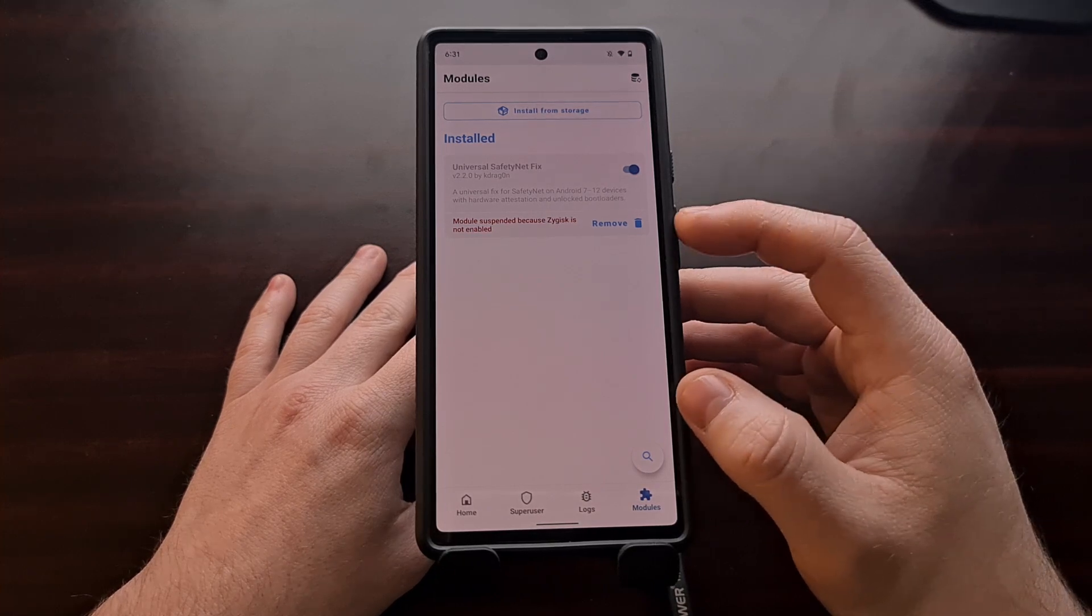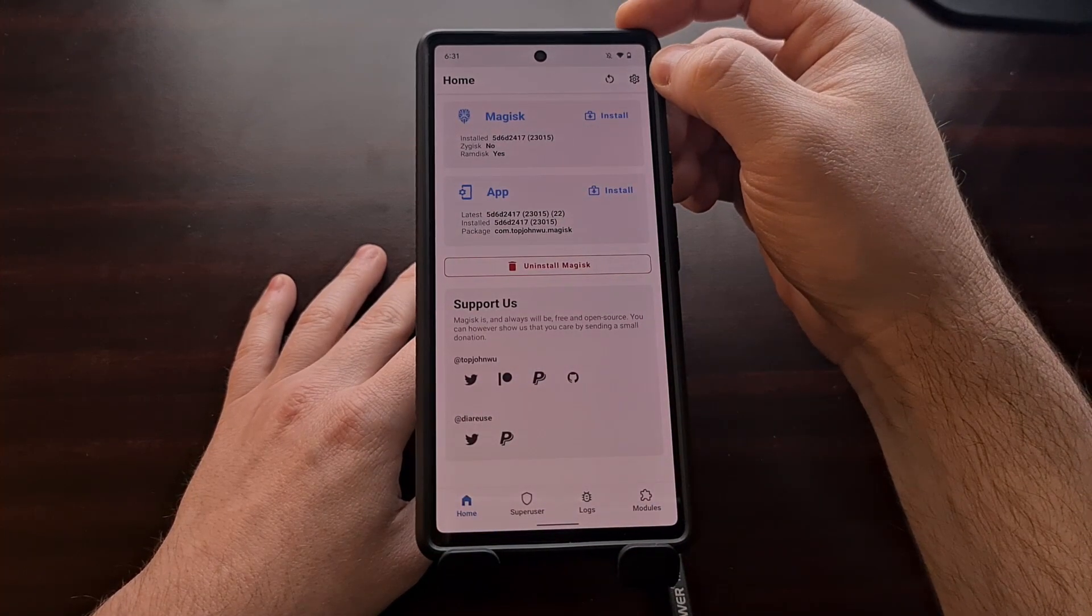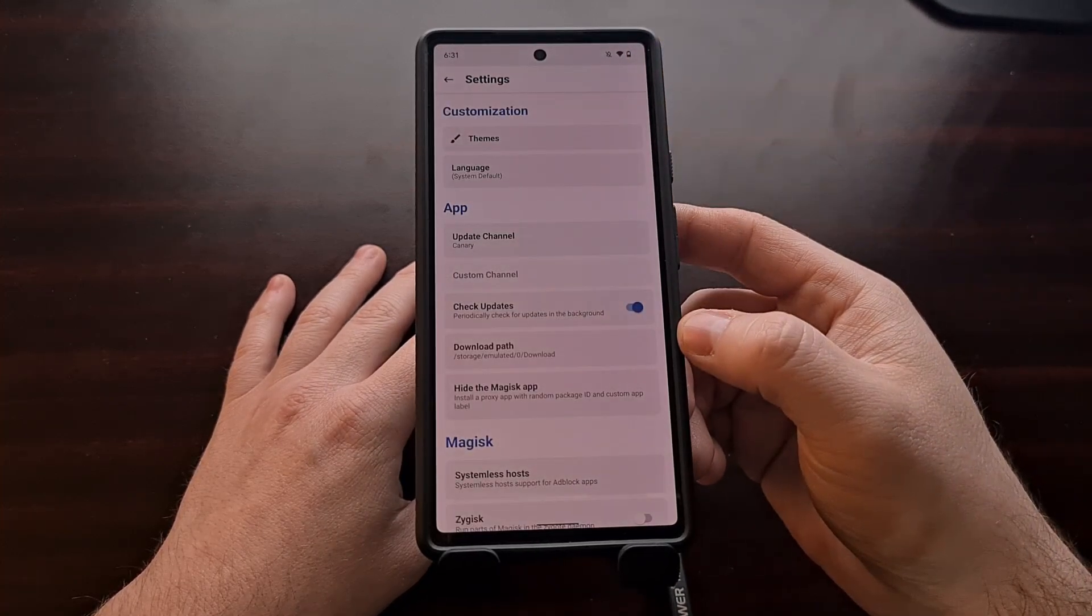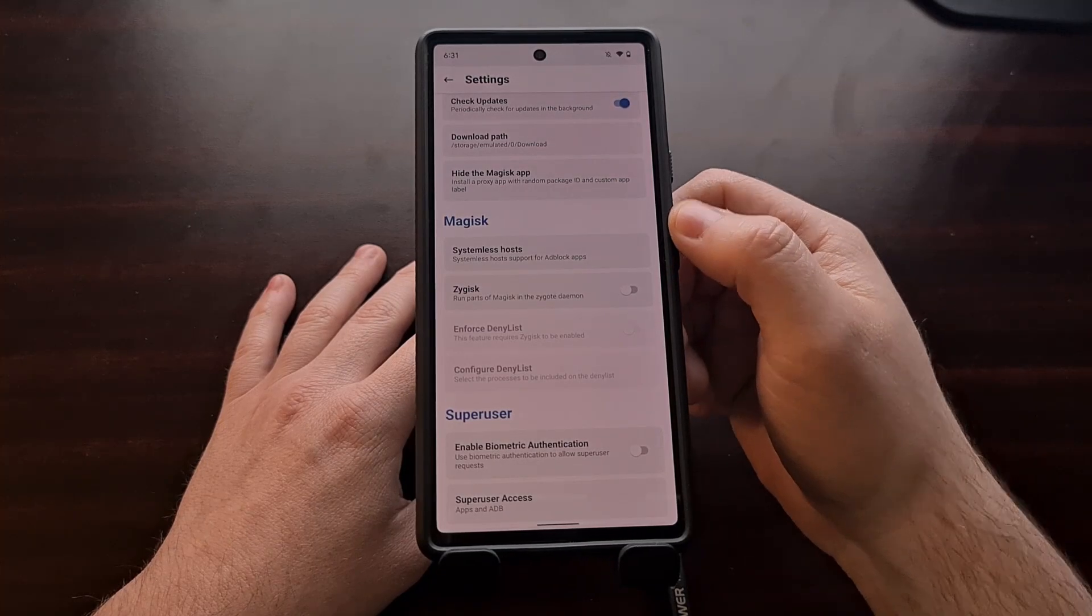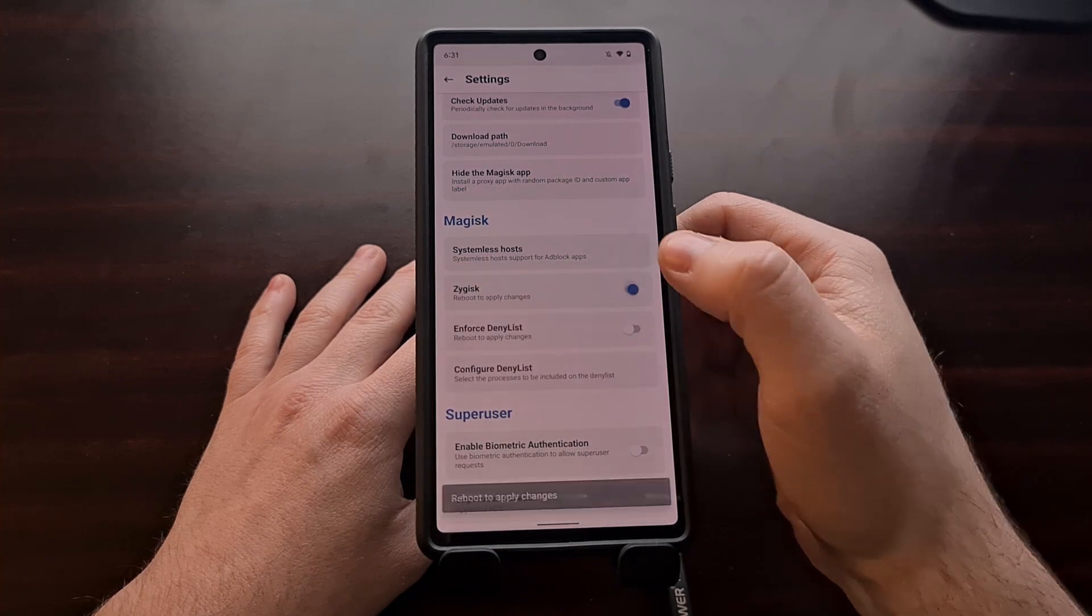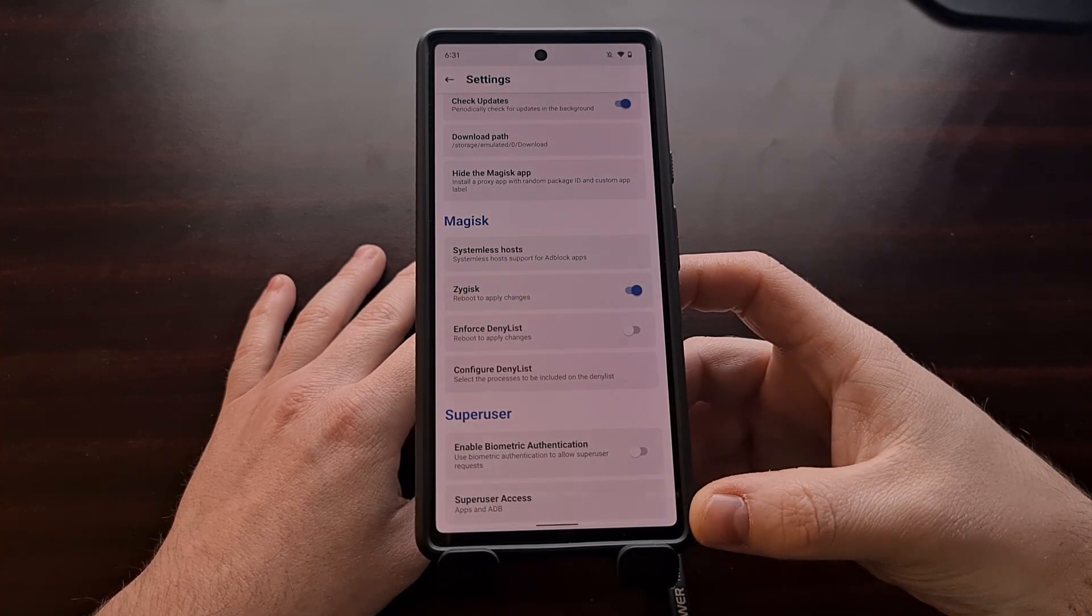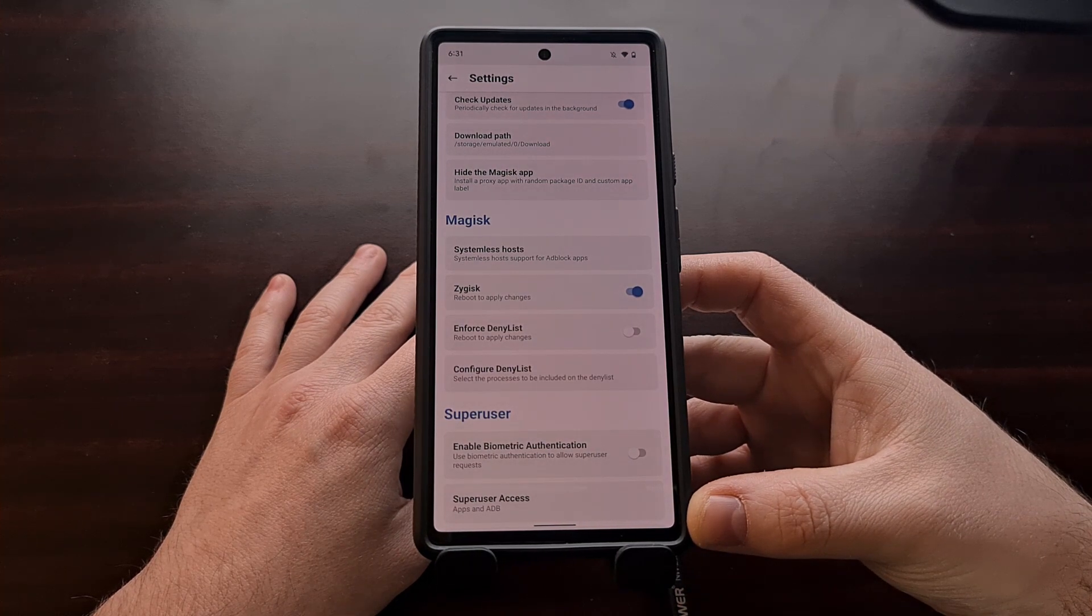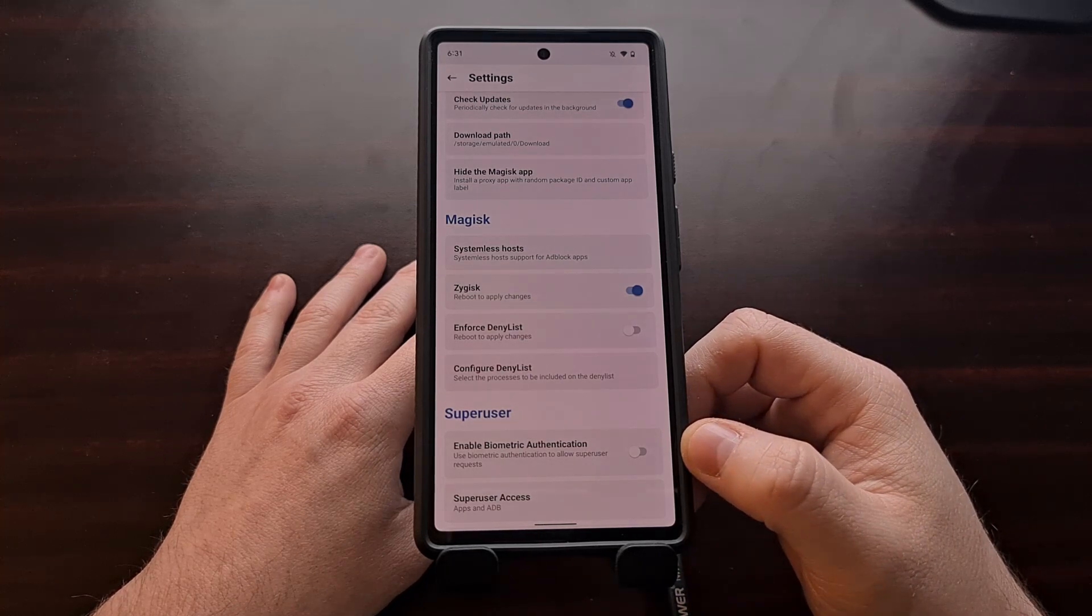So with the module installed, we're going to tap the gear or cog icon at the top right of the Magisk application. You're going to scroll down a little bit till you see the Magisk section and tap the toggle for the Zygisk option. Now we are told that another reboot is required, but we're going to do that a little bit later.